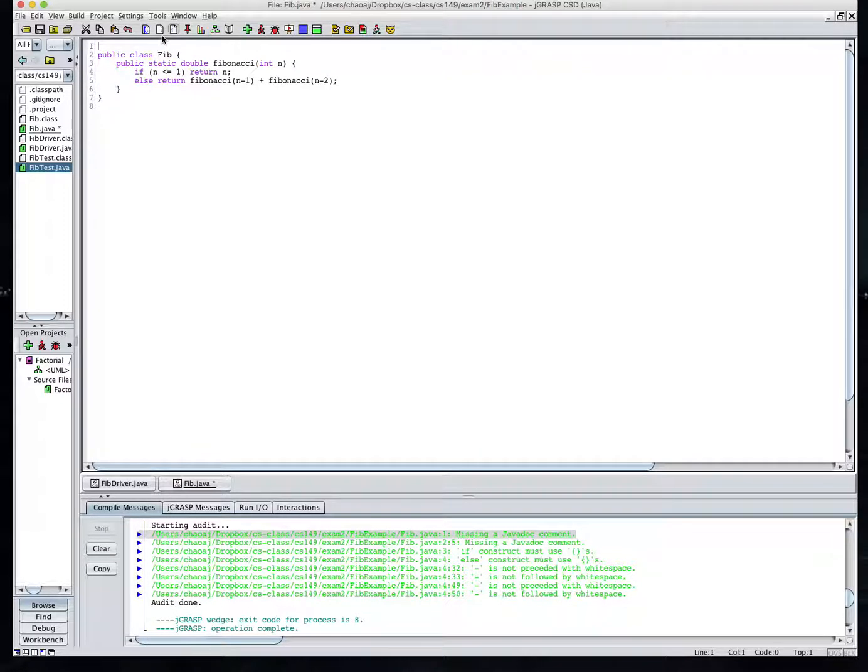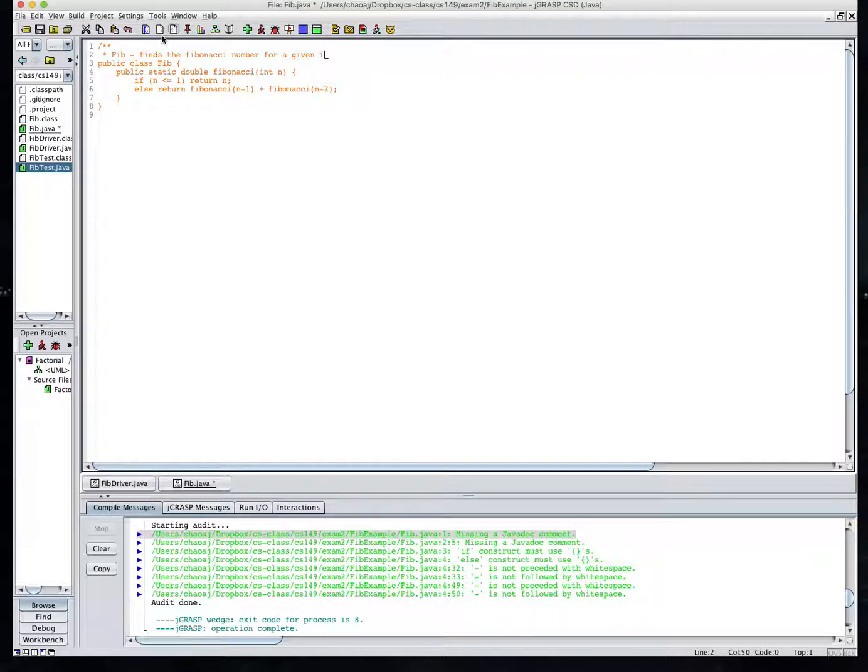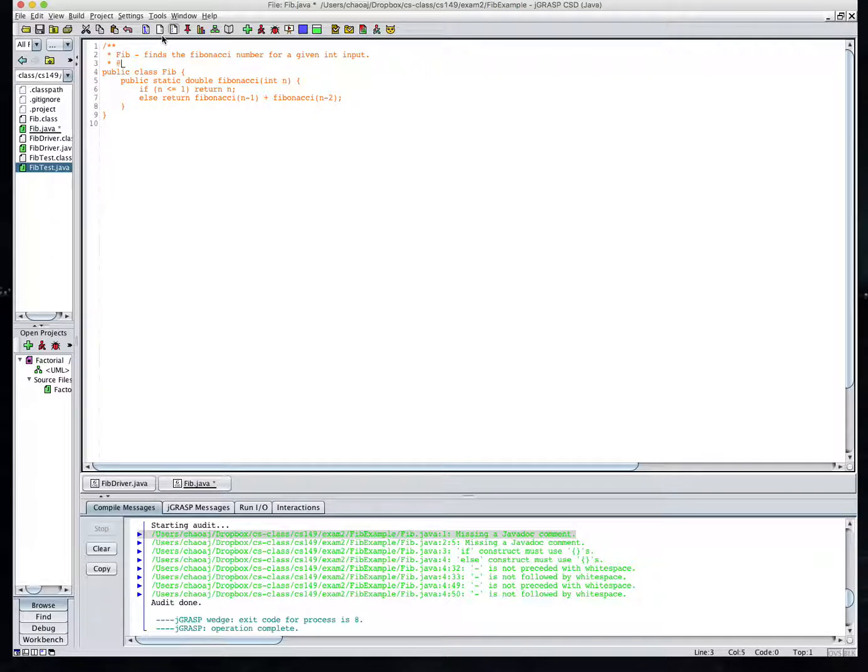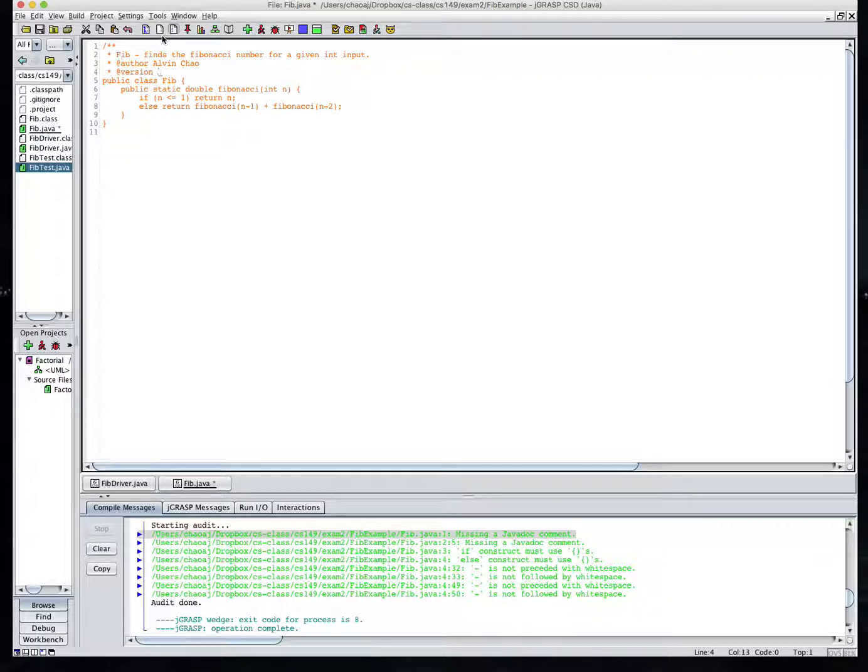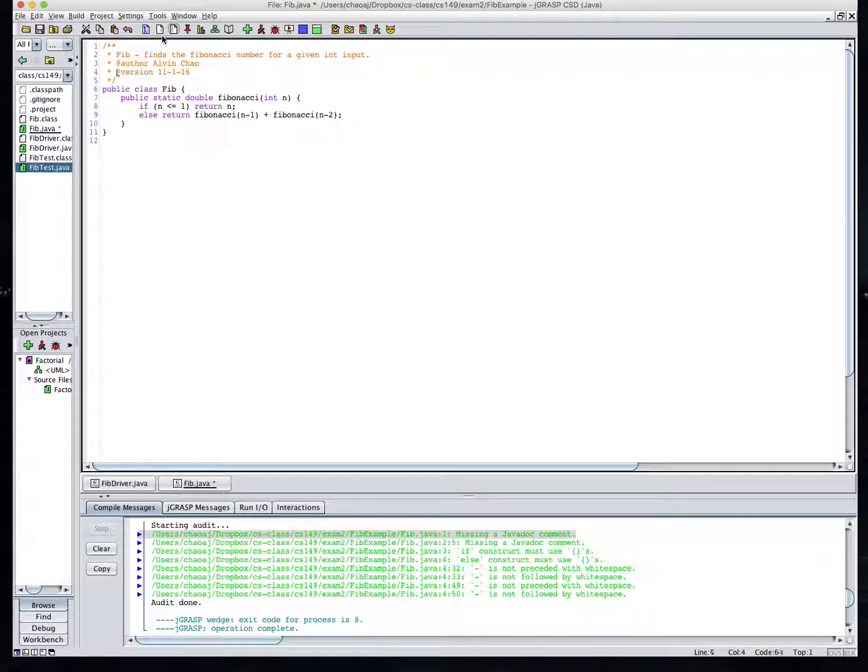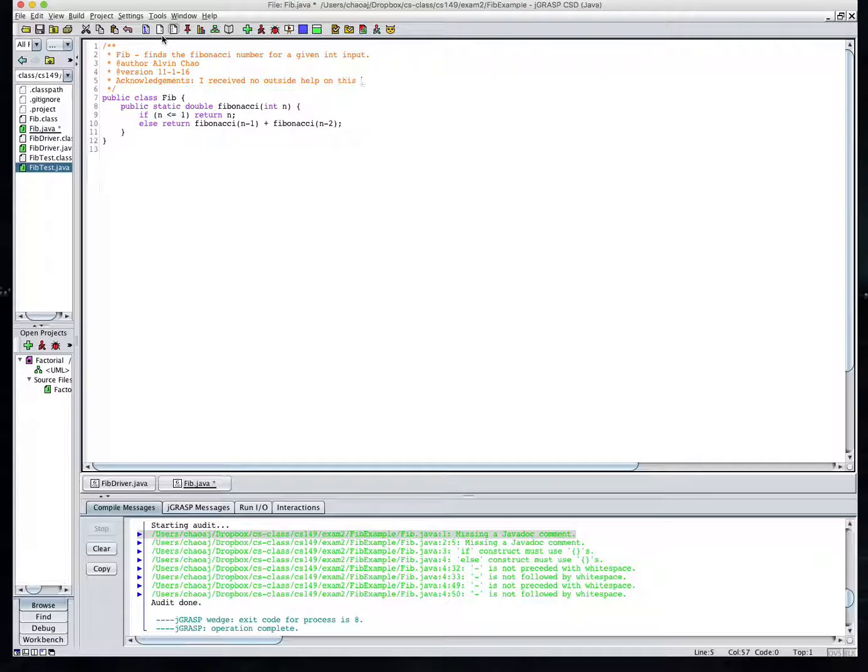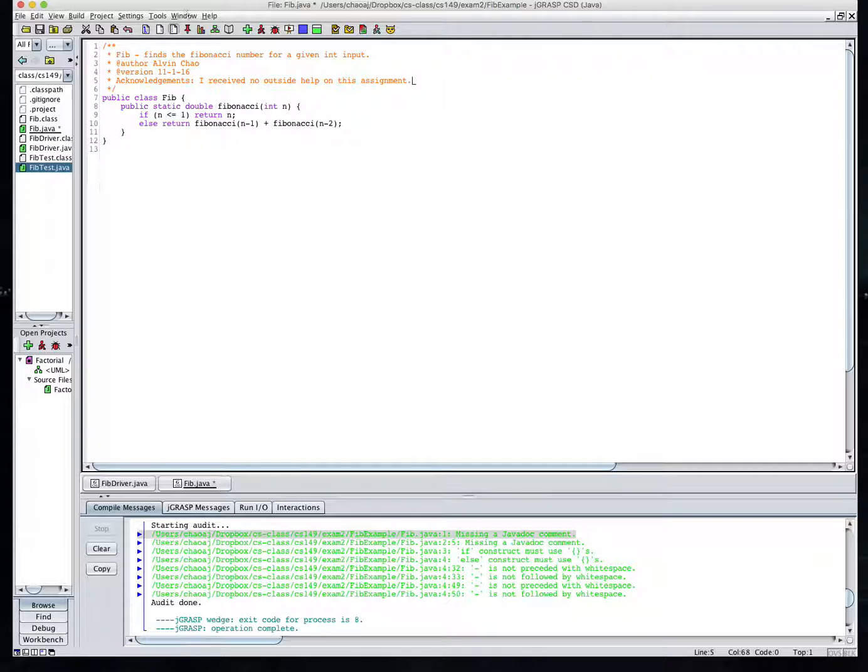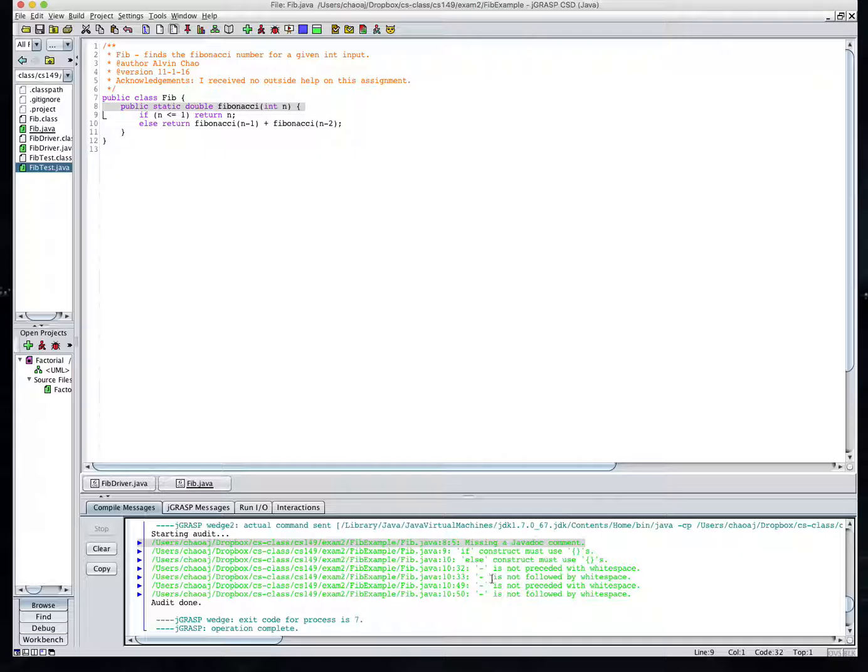So the next thing to take care of is this missing a javadoc comment on line one. So we're going to write a javadoc comment for this class fib. Finds the Fibonacci number for a given int input. So the first author is my name. And I'm going to get version for the date. And here I'll also give an acknowledgement statement. So that's the javadoc for my area here.